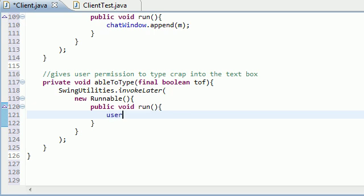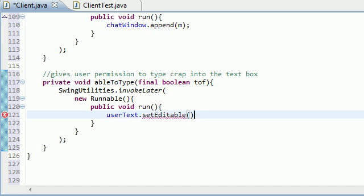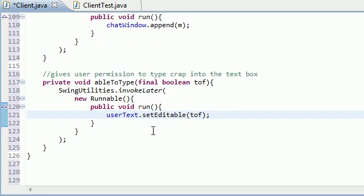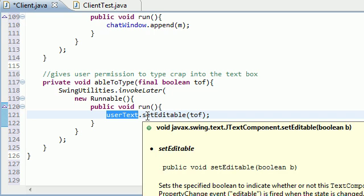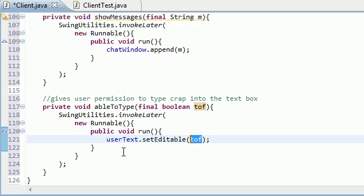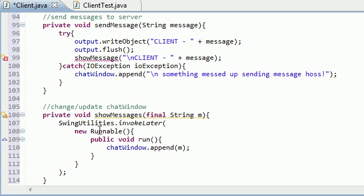usertext set editable equal to trf. So basically what this line of code is going to be responsible for is giving the user permission and making that text box editable or not editable. If it is editable and if this is true, then they can type things in and pretty much send them to the server. If it's not editable then obviously they can't type anything in, obviously can't send it to the server.